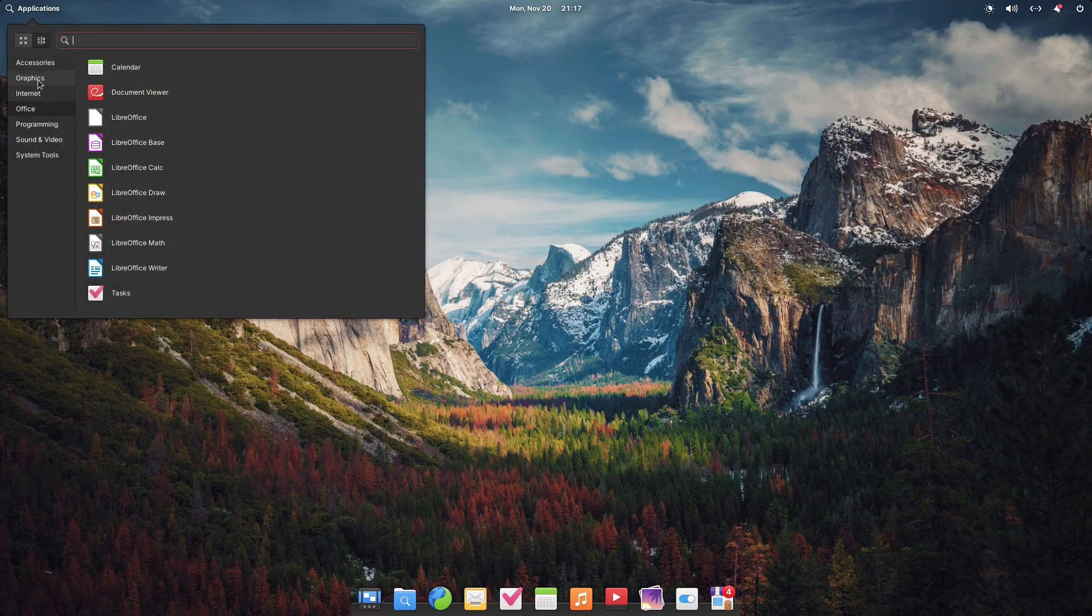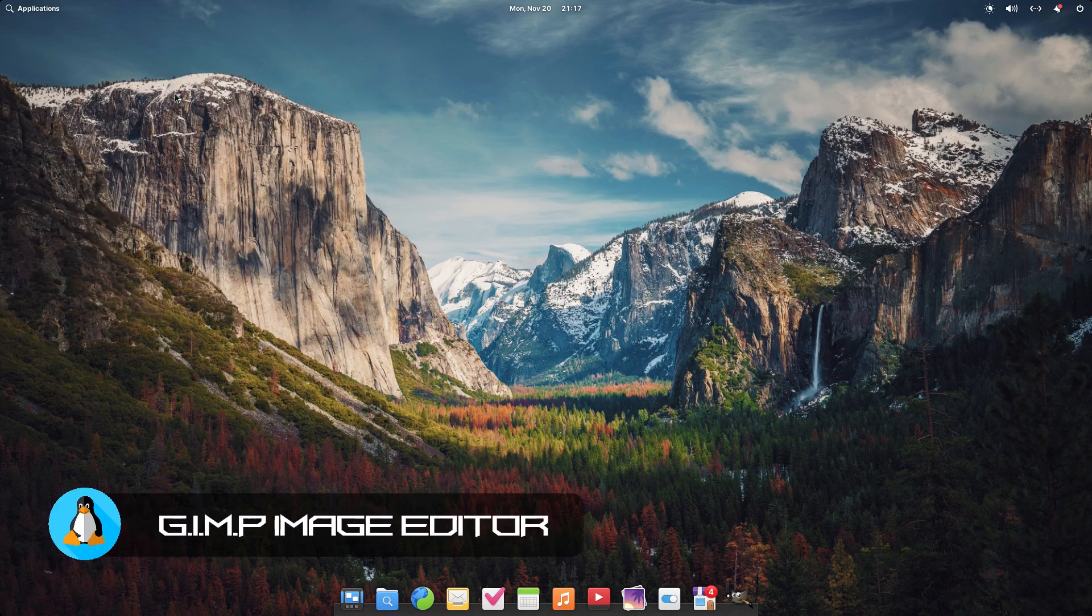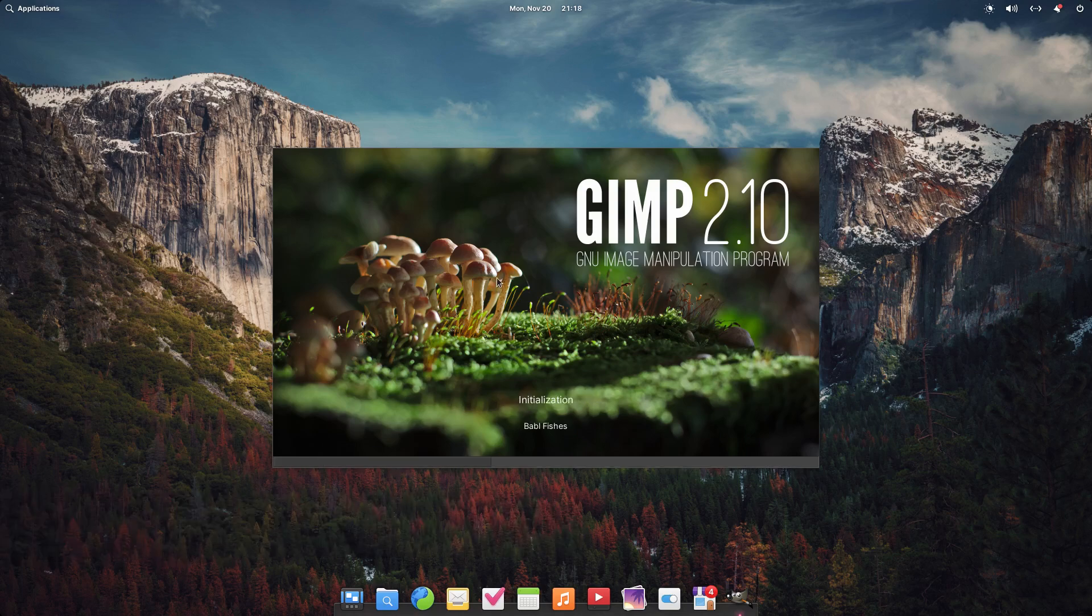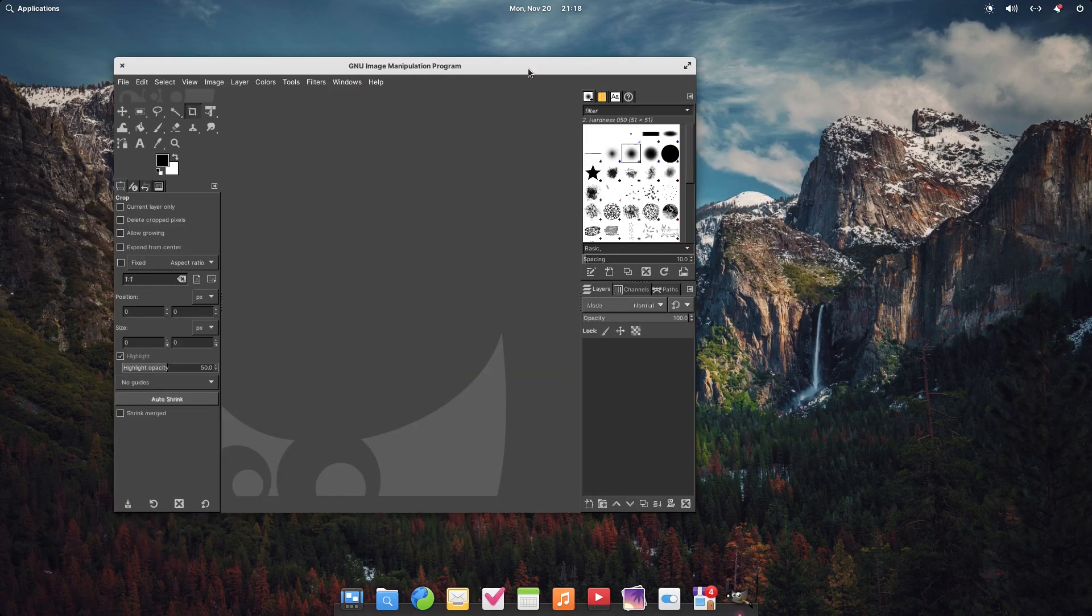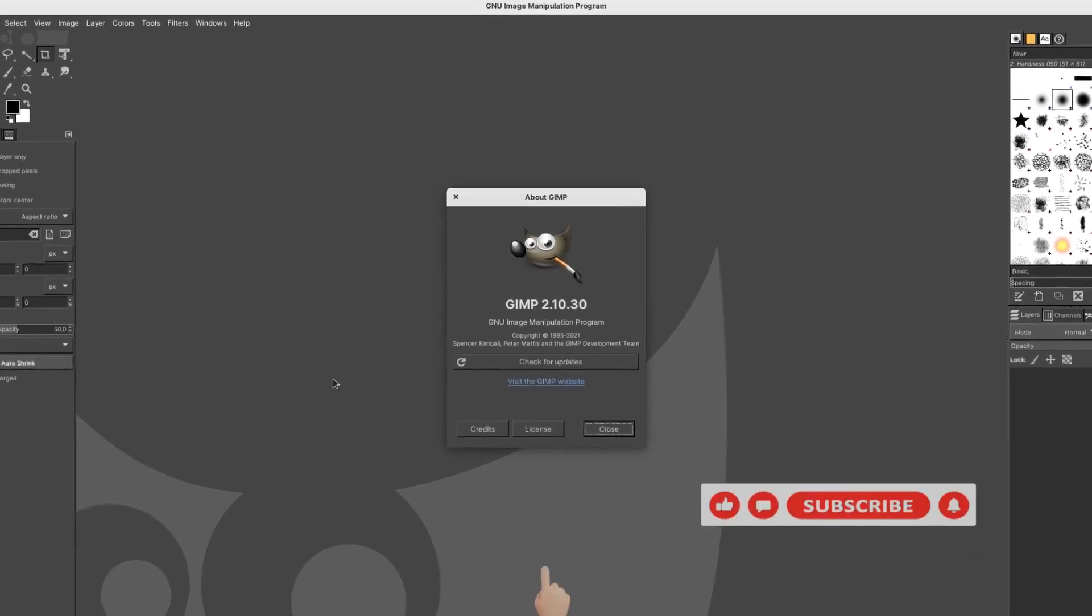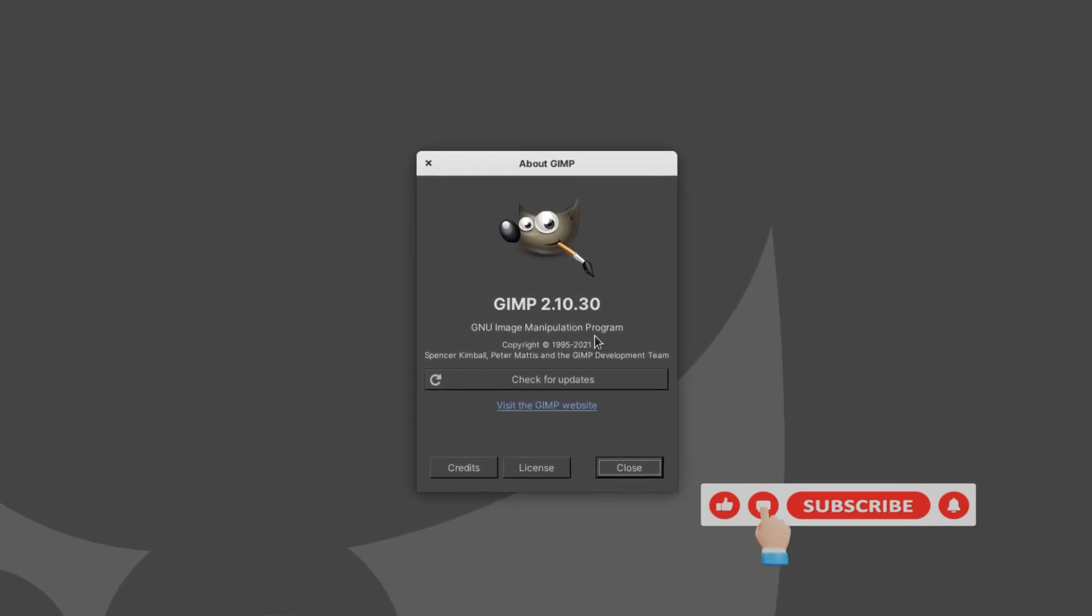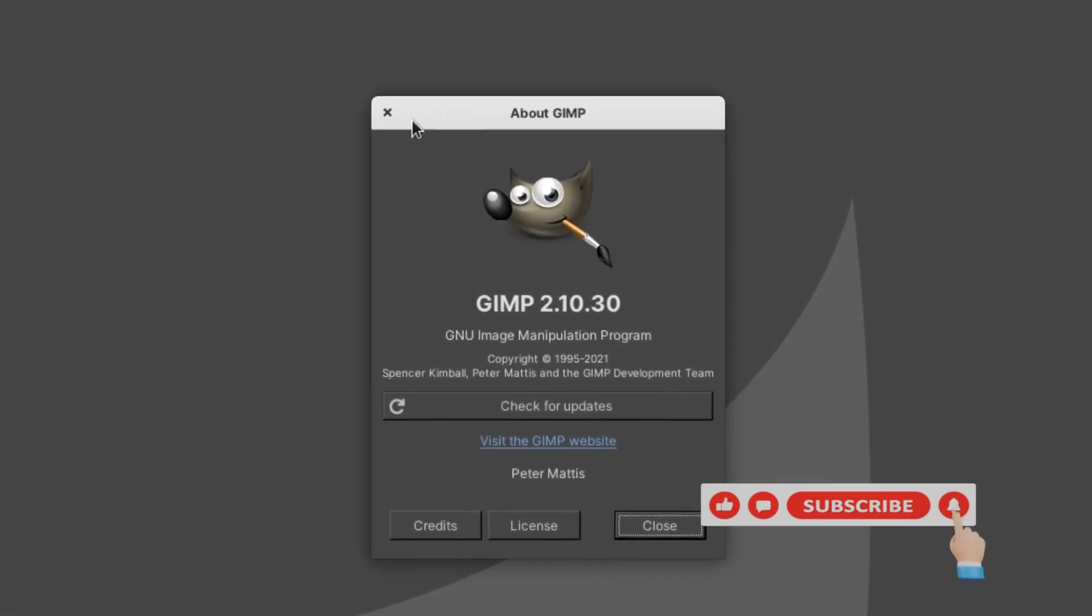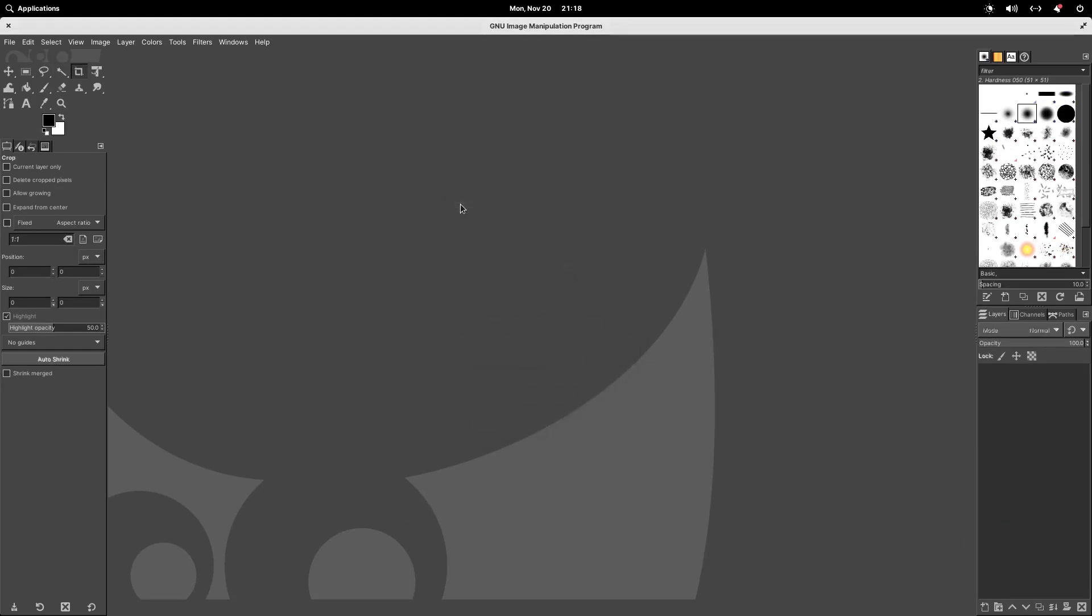Then in our graphics we should have GIMP. There it is, should be at 2.10. This is GIMP and About GIMP is GIMP 2.10.30. Alright yeah, you're updated.